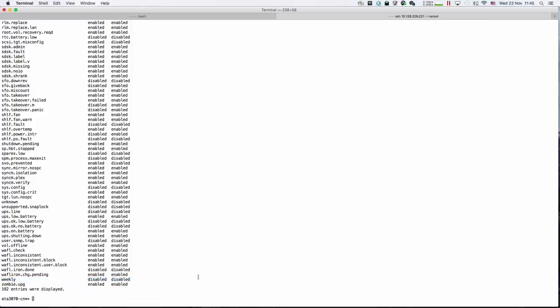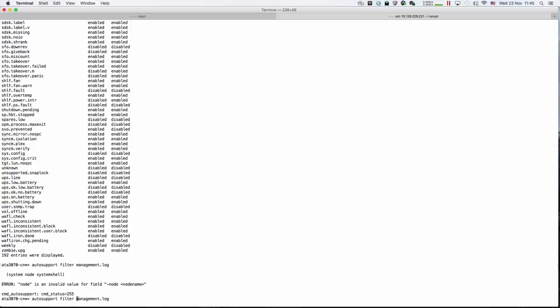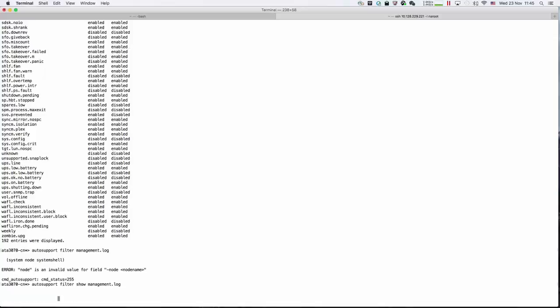You can specify which filter you want to look at using the auto support filter show command, followed by the filter name.